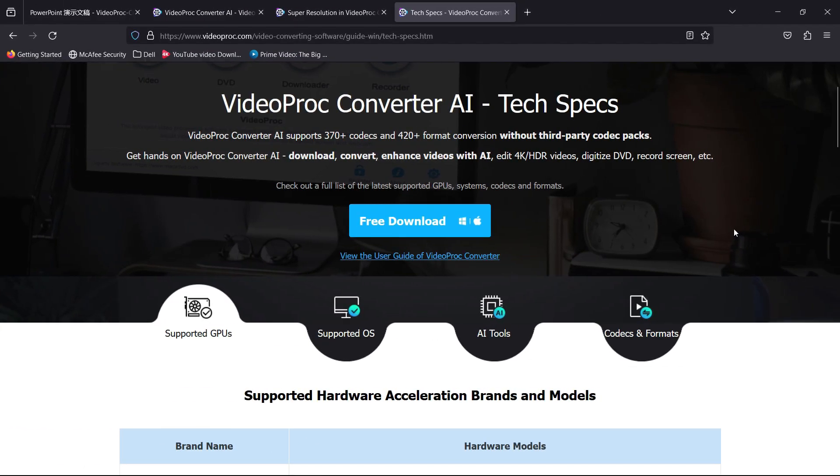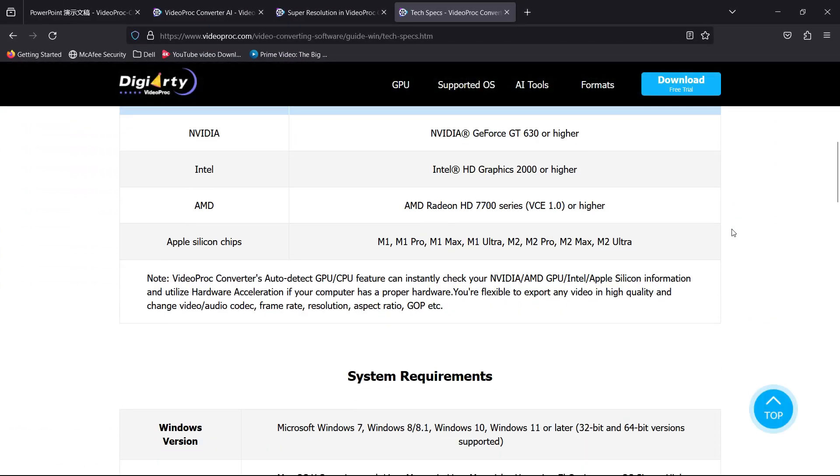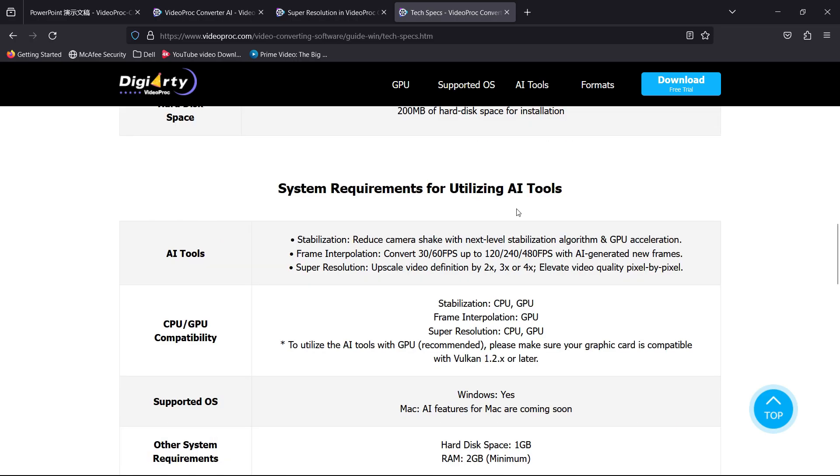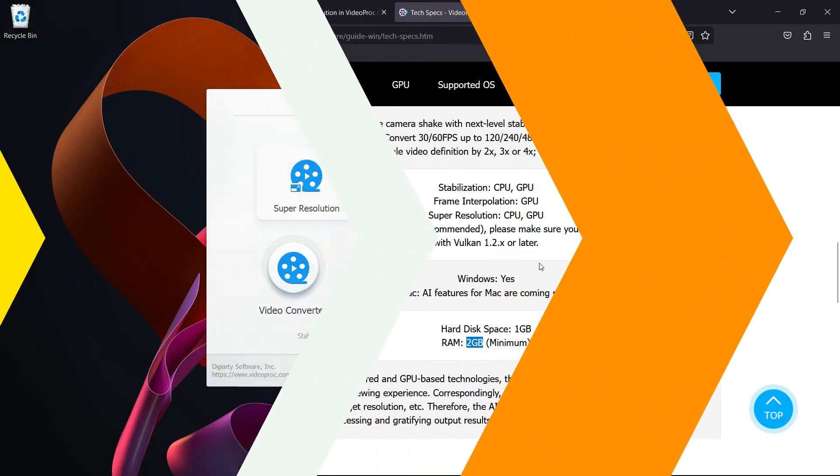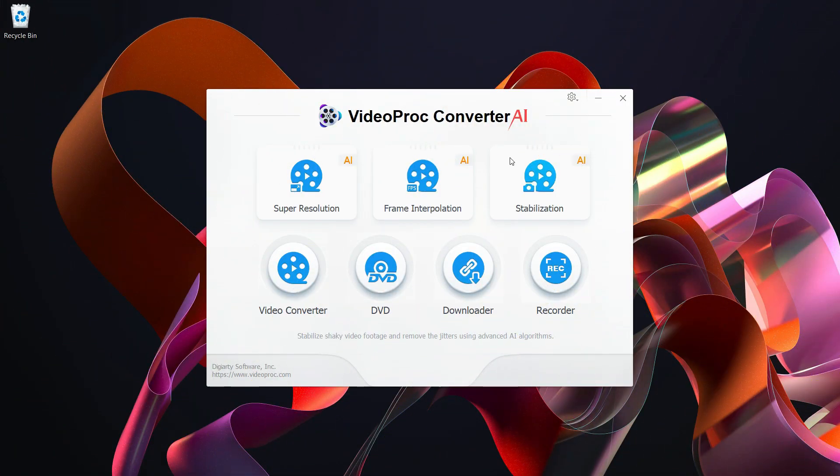Before you start using the software, you can check the supported hardware brands and models. System requirements for utilizing the AI tools are also listed here. Check the link in the description for hardware and system requirements.